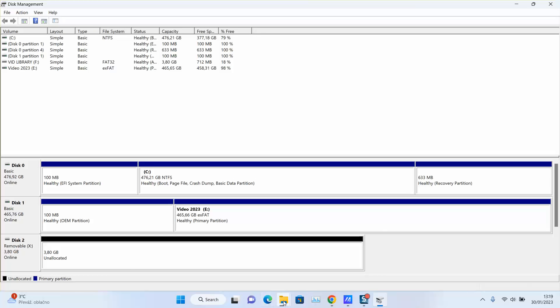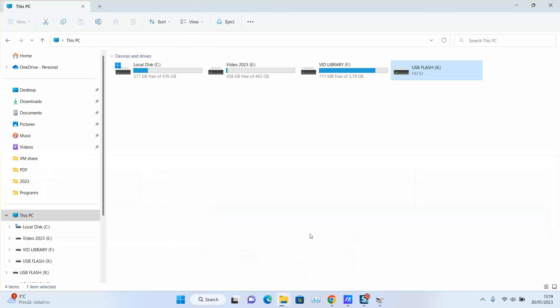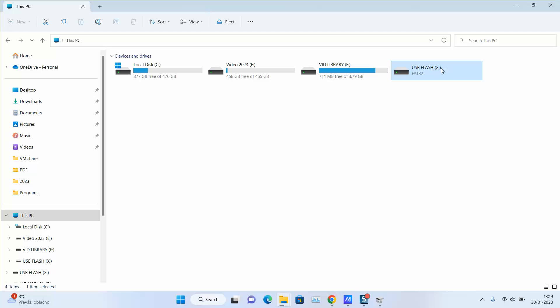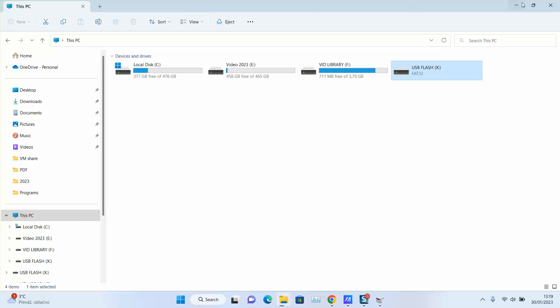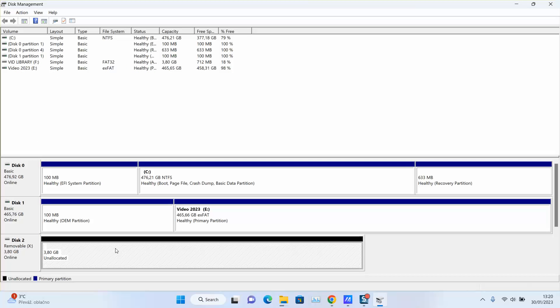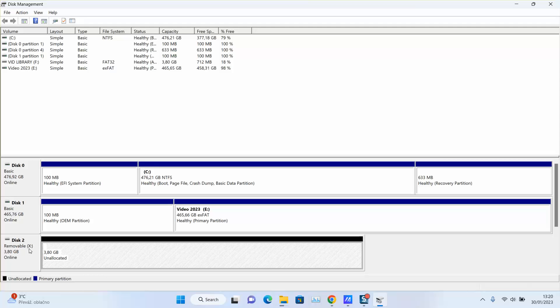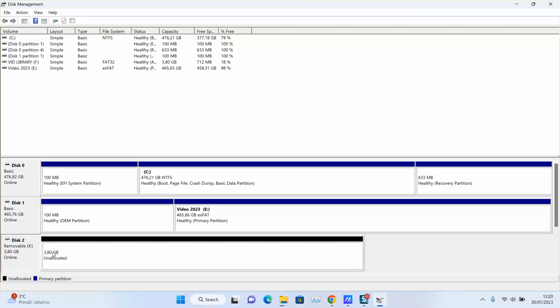Once done, let's go back to our PC shortcut and locate the letter. It's X. Here I have it, removable disk 2, it's online.